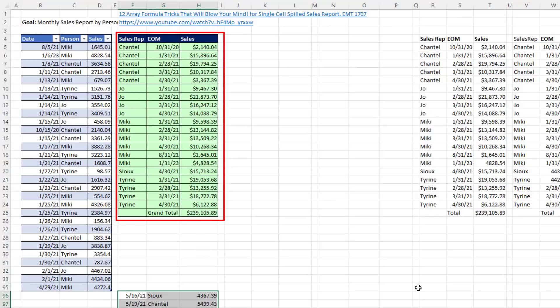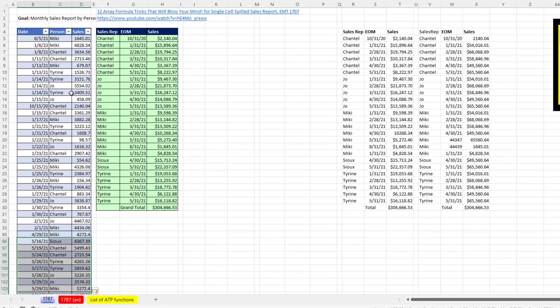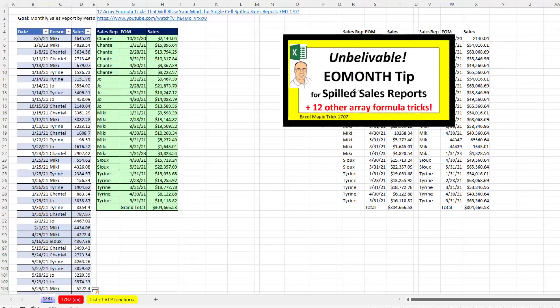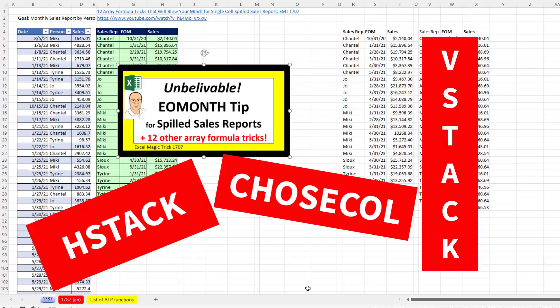We need to create a monthly sales rep sales report from this data set. We want to be able to add data to the bottom of the data set and have our report instantly update. Formulas are the only way to do this. Back in Excel Magic Trick 1707 we saw how to do this, but with the new functions HStack, VStack, and Choose Columns, the single cell formula we're going to create is much easier.